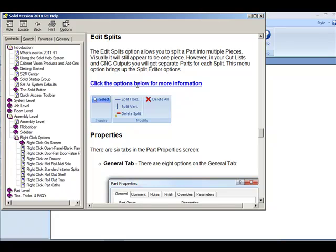The Edit Splits option allows you to split a part into multiple pieces. Visually, it will still appear to be one piece. However, in your Cut List and CNC Outputs, you will get separate parts for each split. Let's take a look.